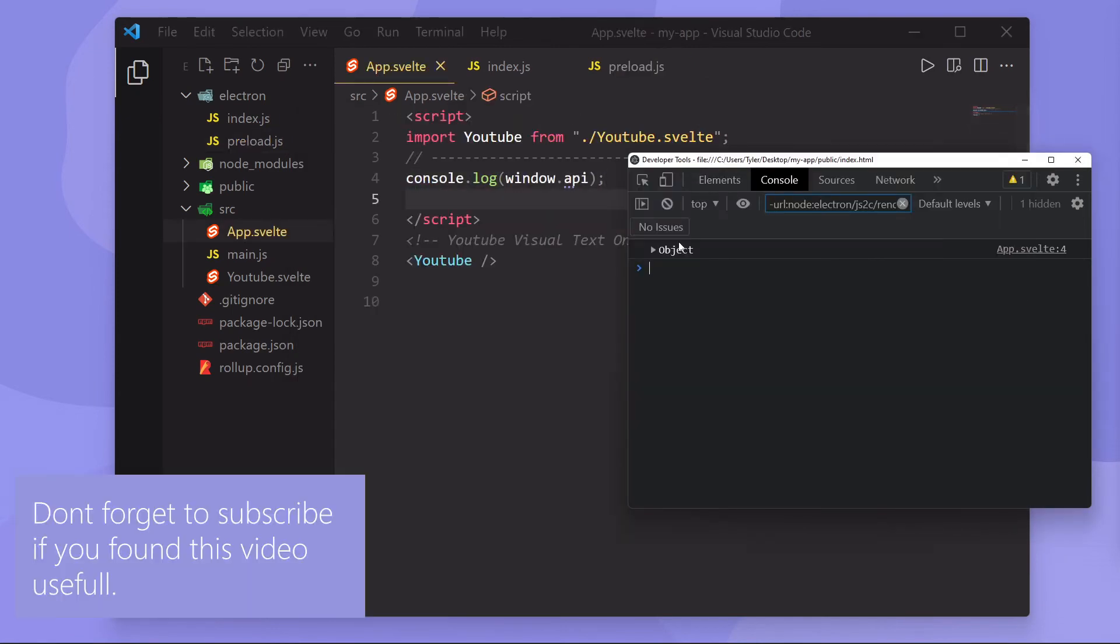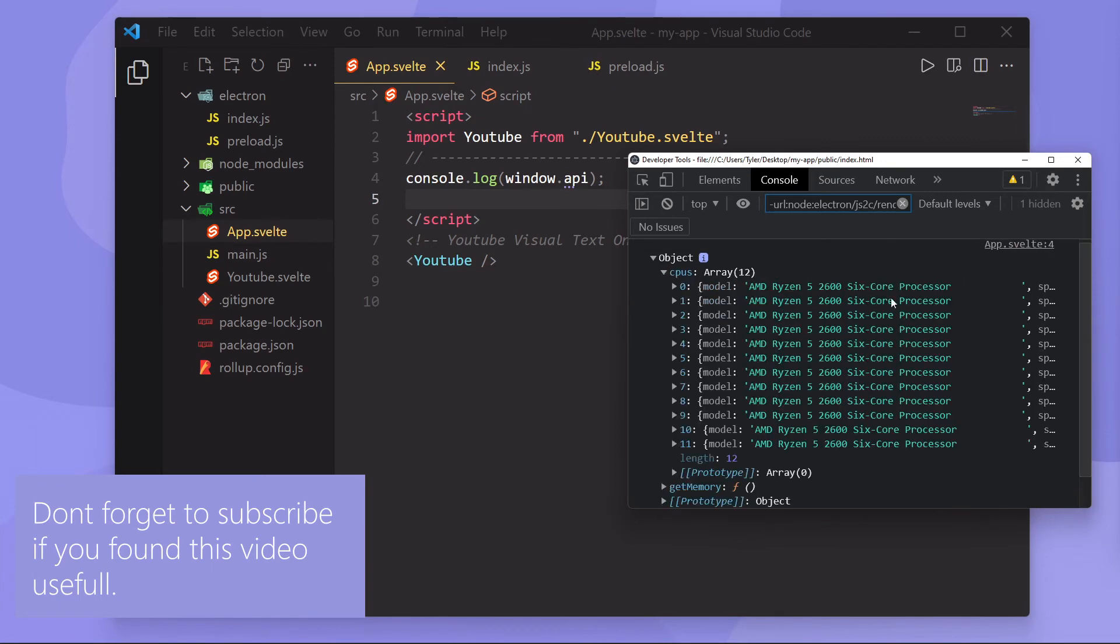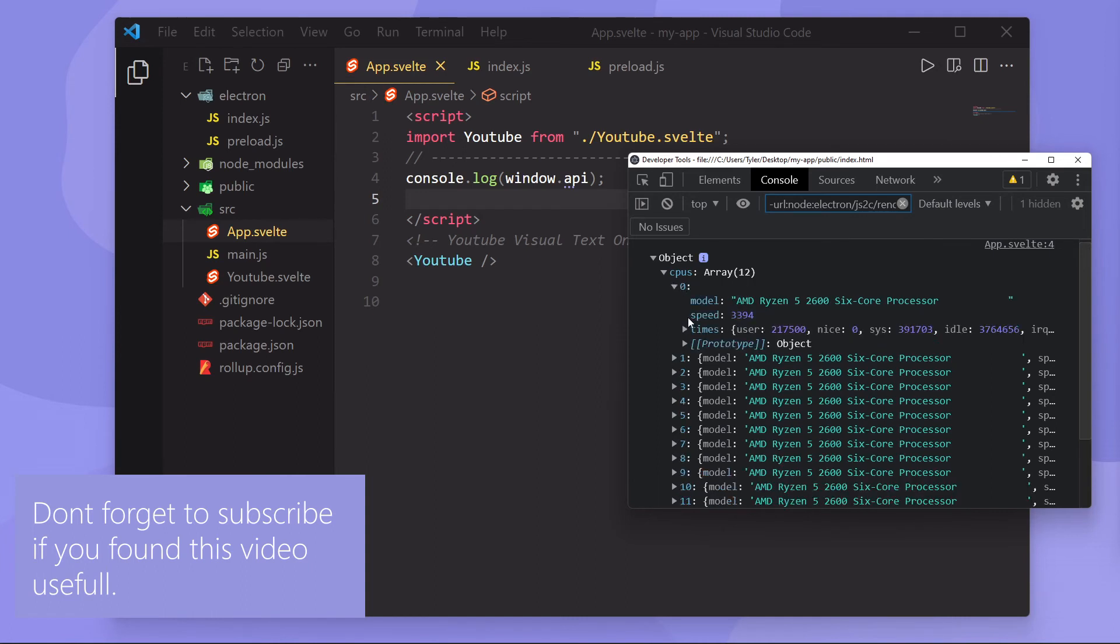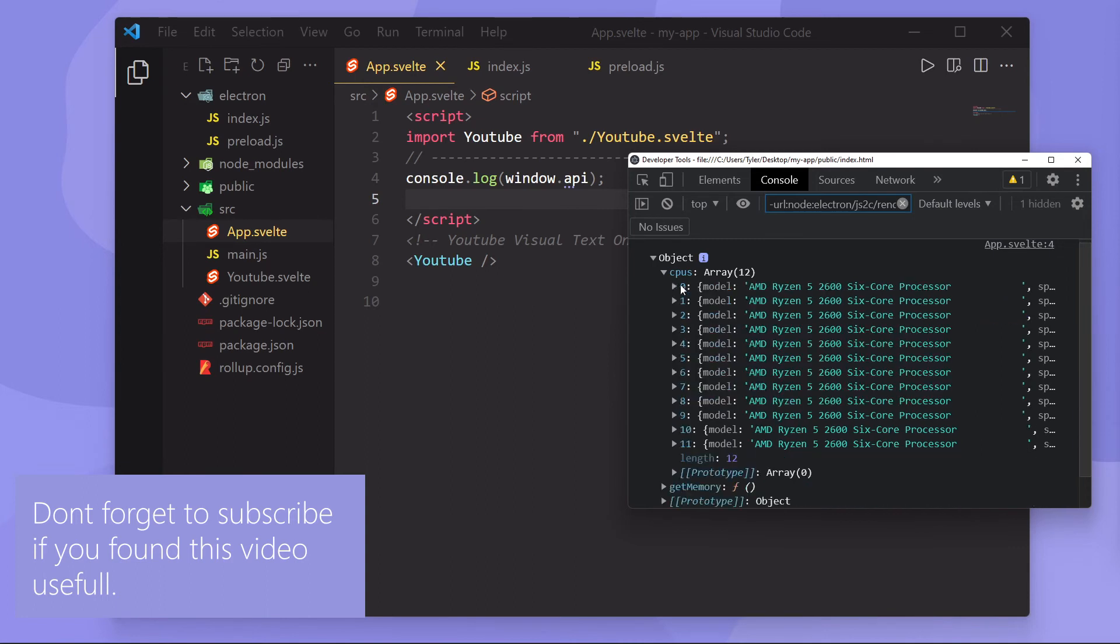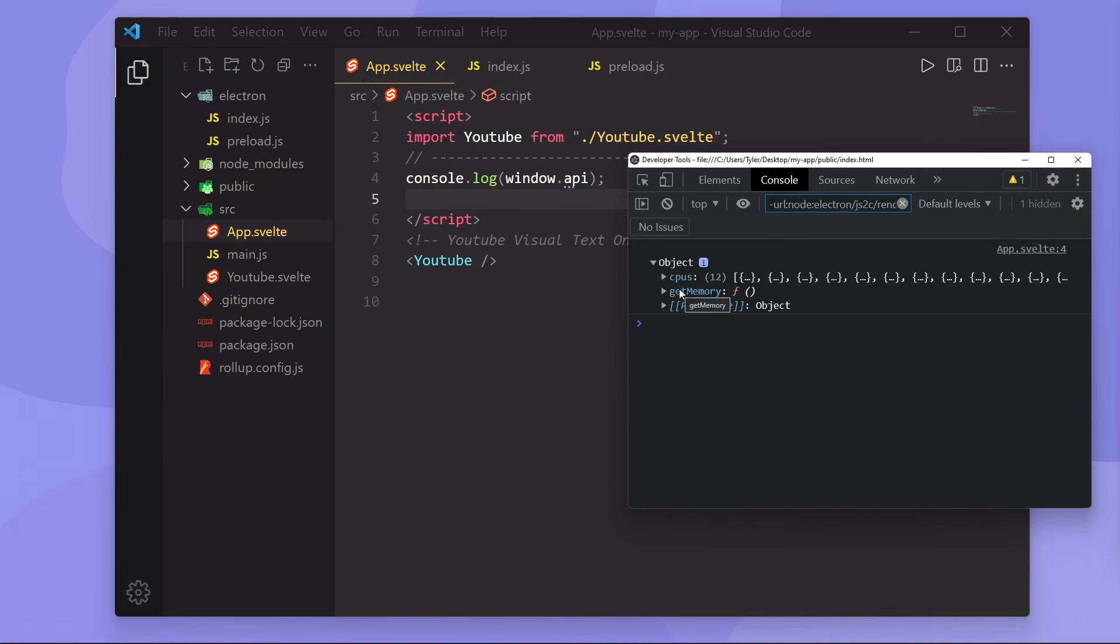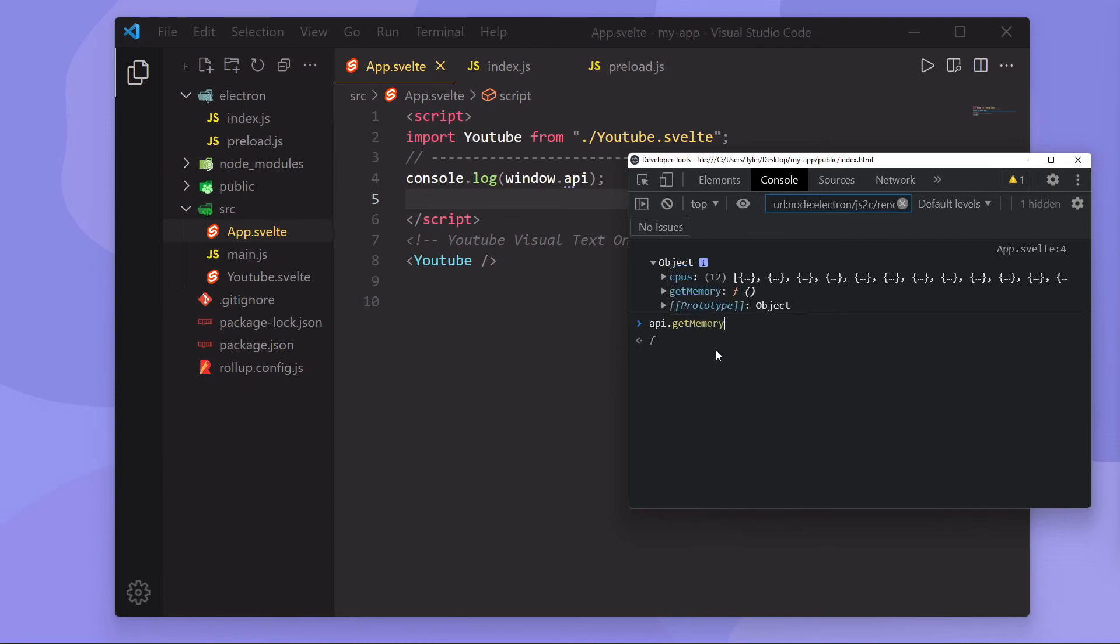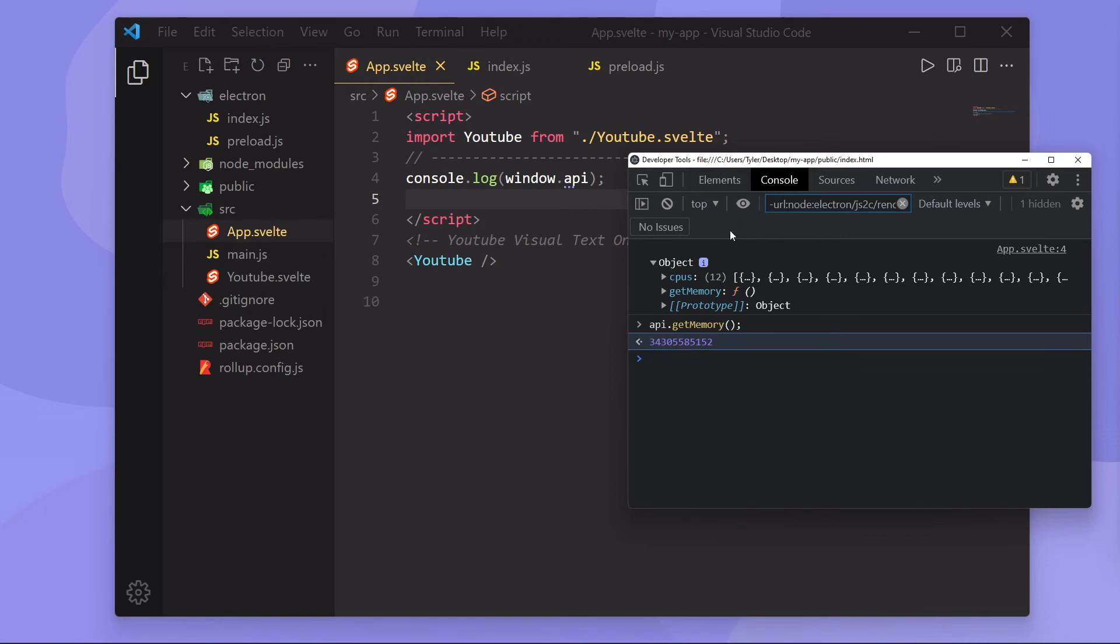So this object is going to contain our API. So what you see is we have access to the CPUs. You can see I'm running an AMD Ryzen 5, my speed in gigahertz, 3.39 gigahertz, as well as the actual CPU times. And we can also see this get memory function. For example, if I do API.getMemory and then call it, you can see this is how many gigabytes of RAM I have, because the get memory function returns this in bytes.